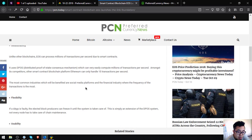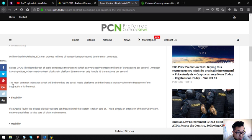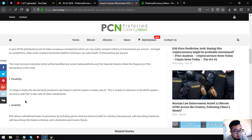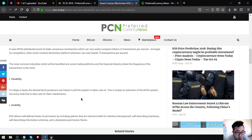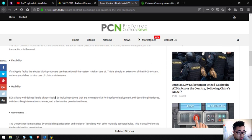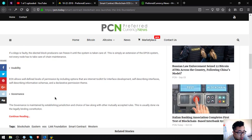Second is flexibility. If a decentralized application is faulty, the elected block producers can freeze it until the system is taken care of. This is simply an extension of the DPoS system. Not every node has to take care of chain maintenance.